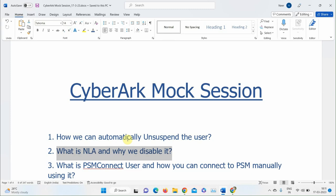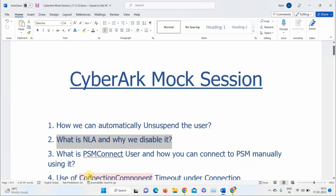A participant explains that PSM Connect is a local user created when PSM is installed, so you can't get the password directly but you can reset it. The instructor asks: what if you don't have reset permission? The participant says they're not sure. The instructor moves to the next question.